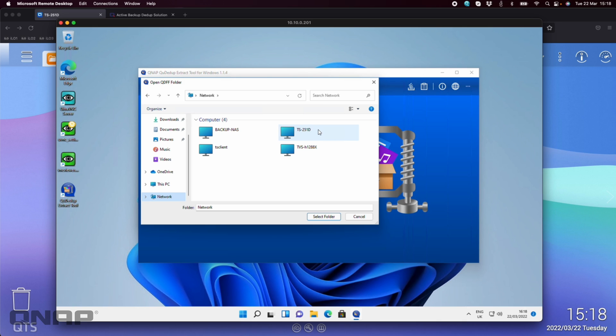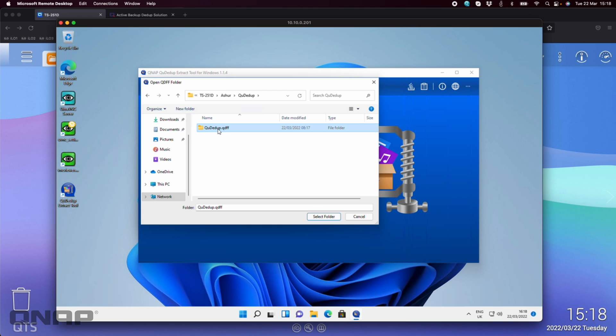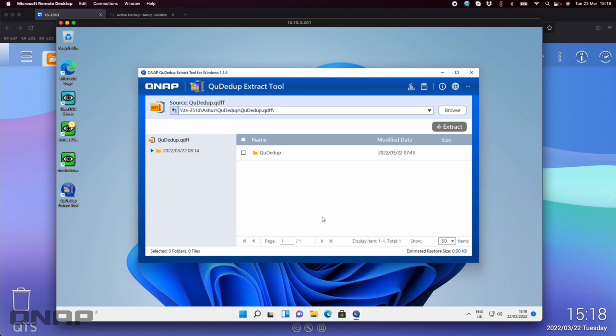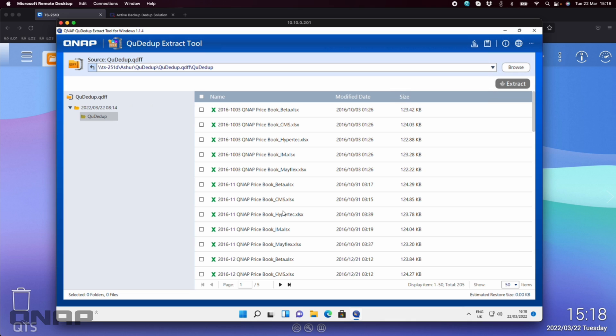I'm going to click on the TS251D. I'm going to go to the Azure drive because that's where the QDFF file is and go to the QDdupe folder and I see the QDFF file. So now if I select that it's going to open it up in exactly the same way the NAS was able to see it.